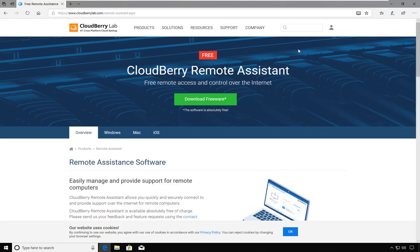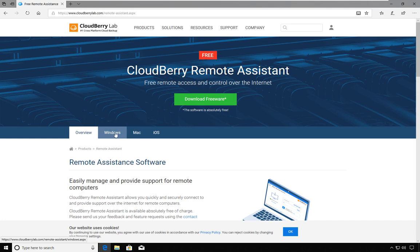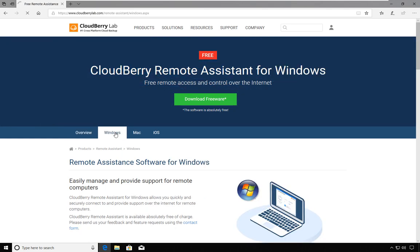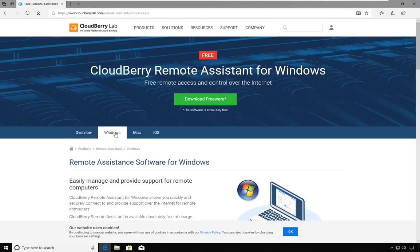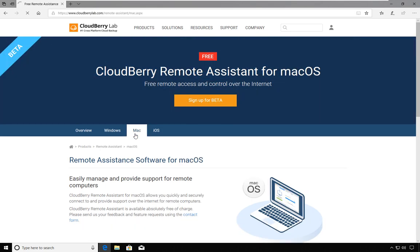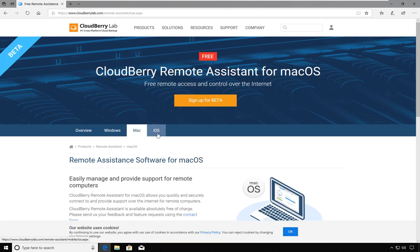If you are using one of the platforms shown here, at the moment CloudBerry is available for Windows and is in beta for Mac and iOS. New platforms will surely come, especially given the popularity this product seems to be earning.